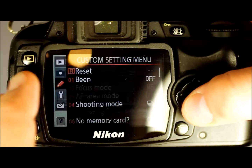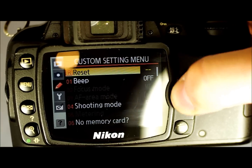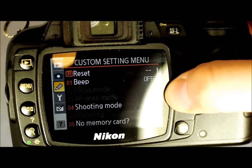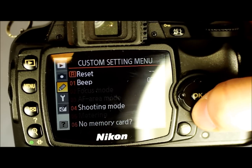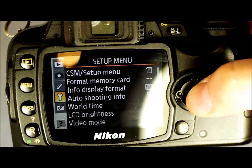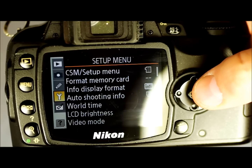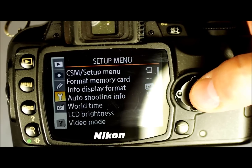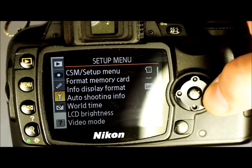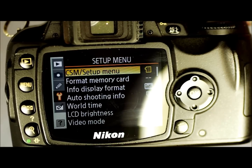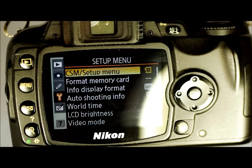We're going to go into menu, back out to the menu list, then we go down to the wrench, which is the setup menu. These are the various options. The first one is CSM and setup menu.